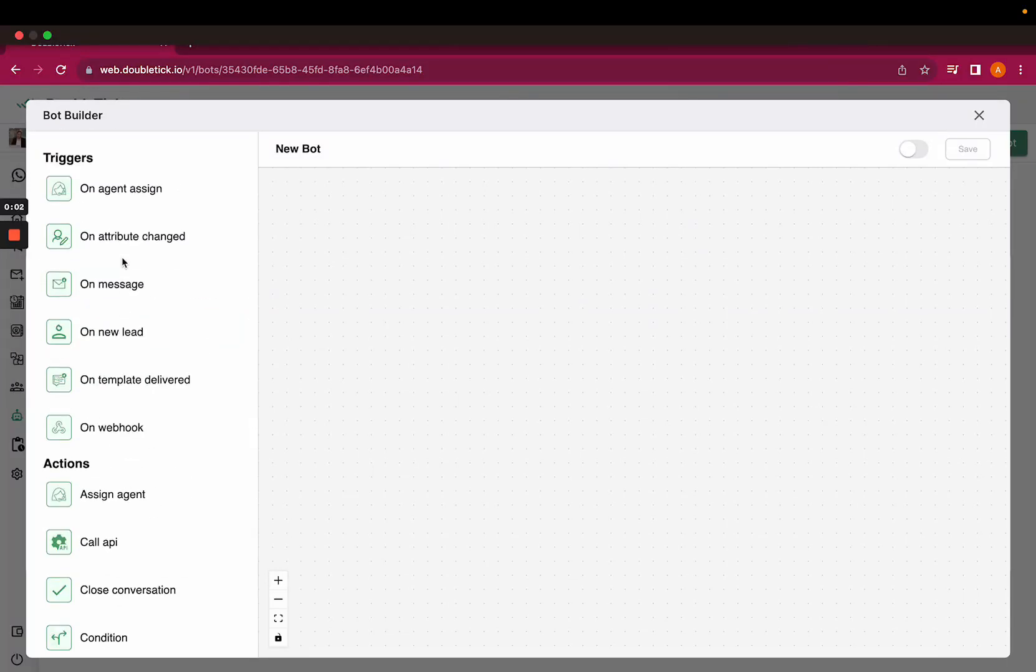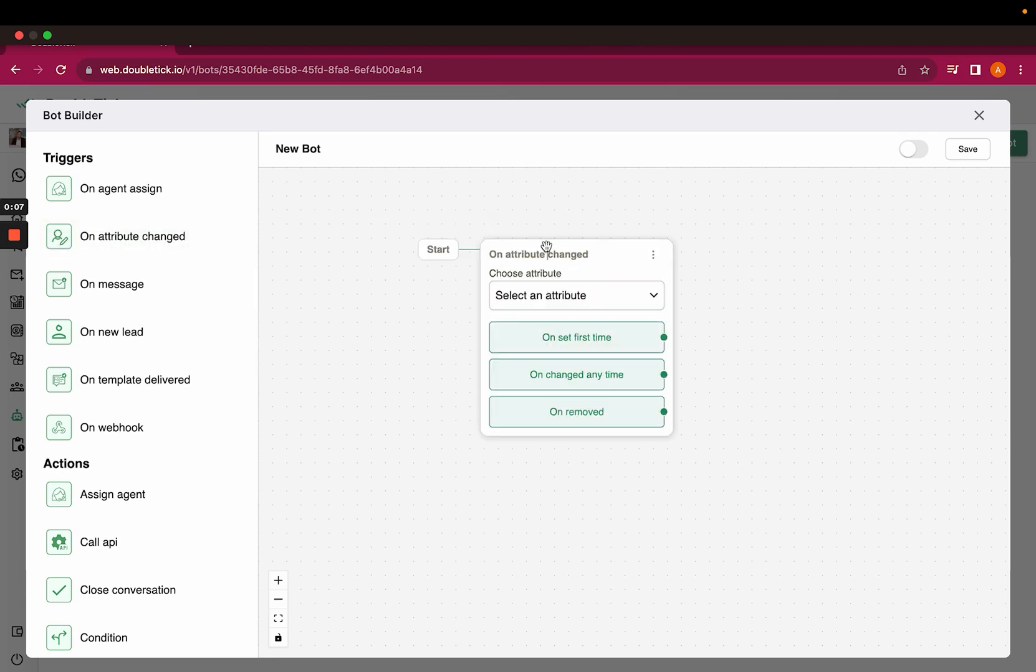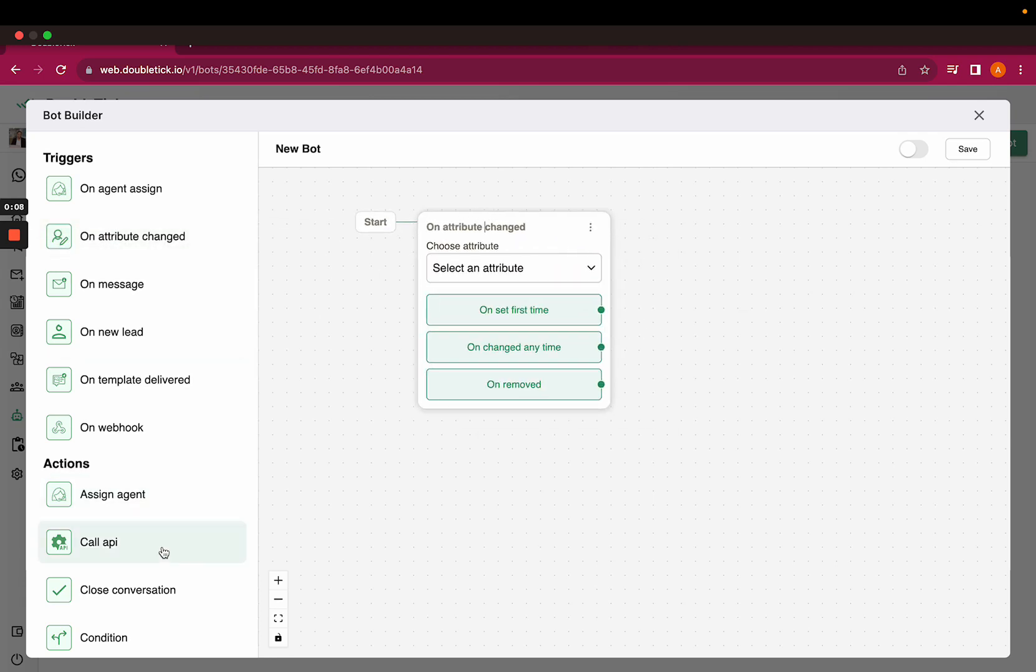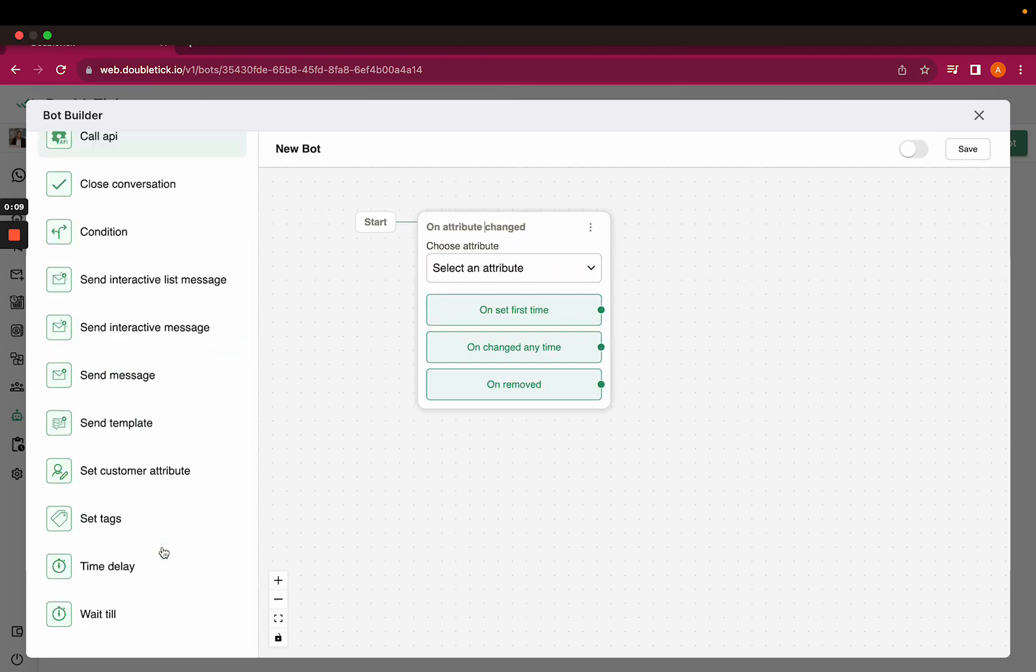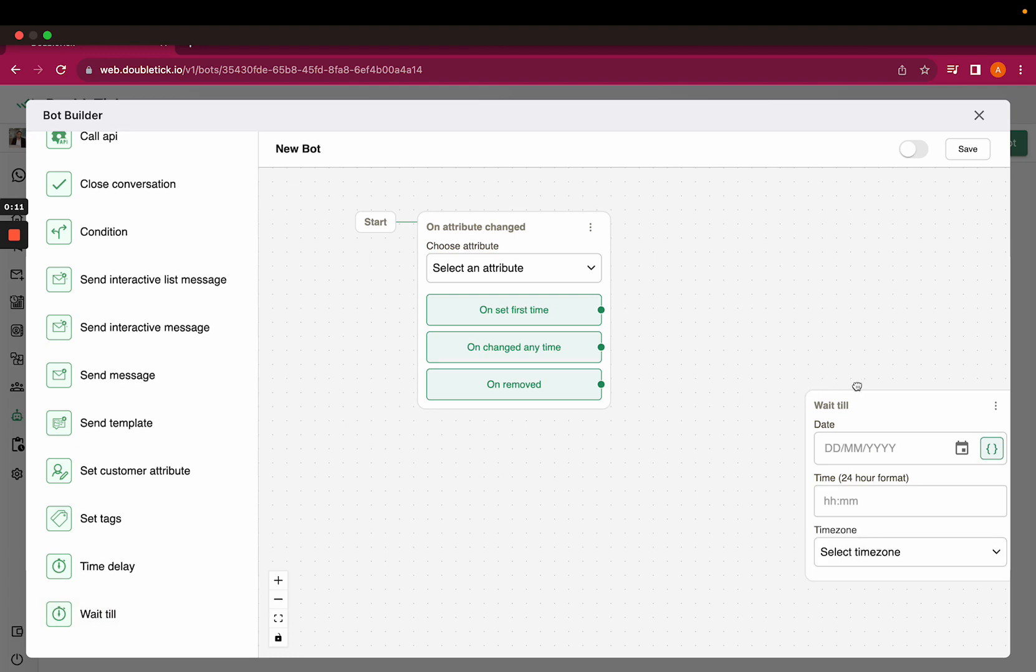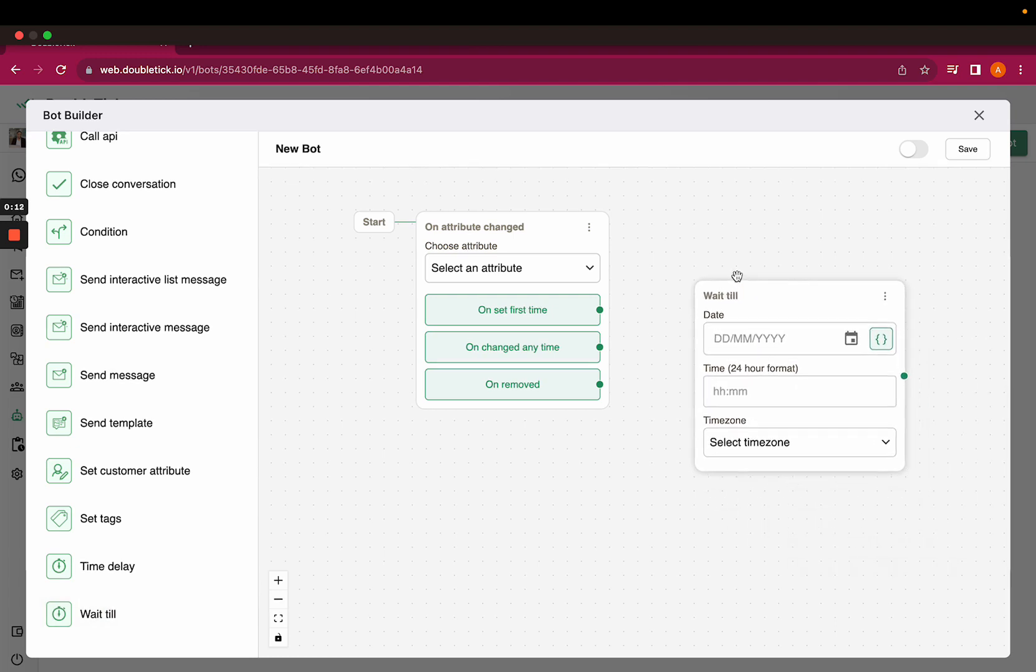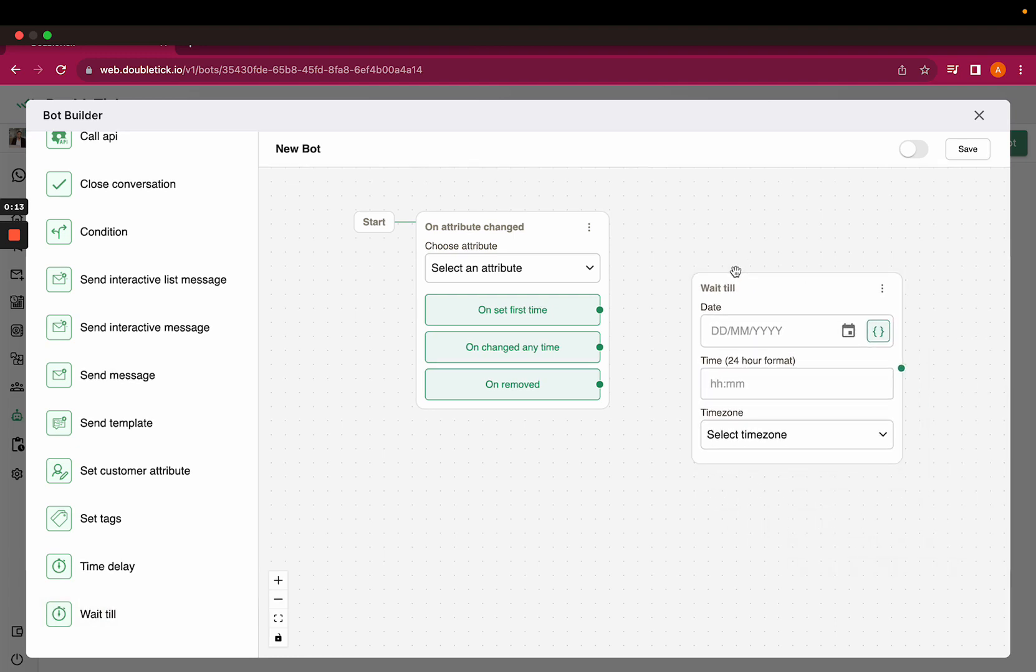Hi everyone, welcome to DoubleTick. Today this video will help us understand the trigger on attribute change and the wait till action. We ideally have a requirement to send a birthday wish or anniversary wish to our customers on their registered date.